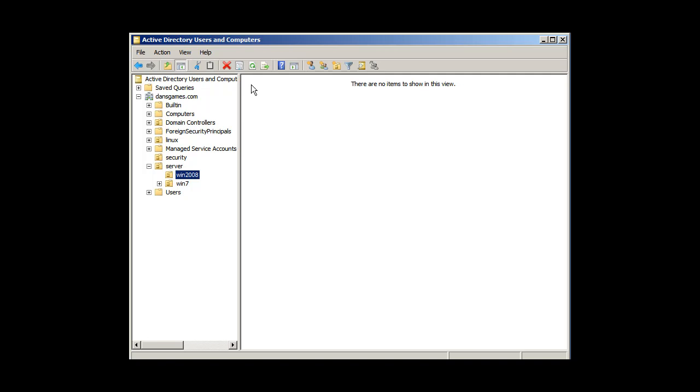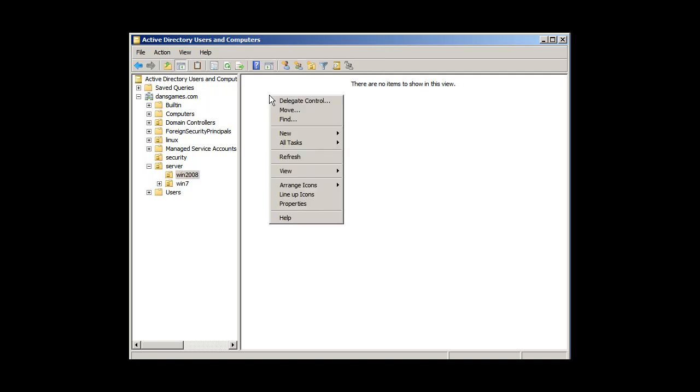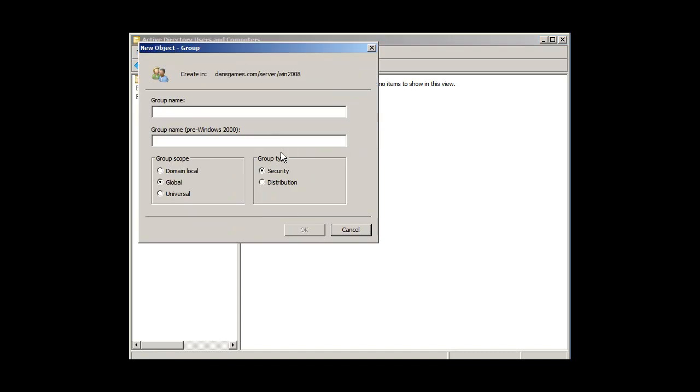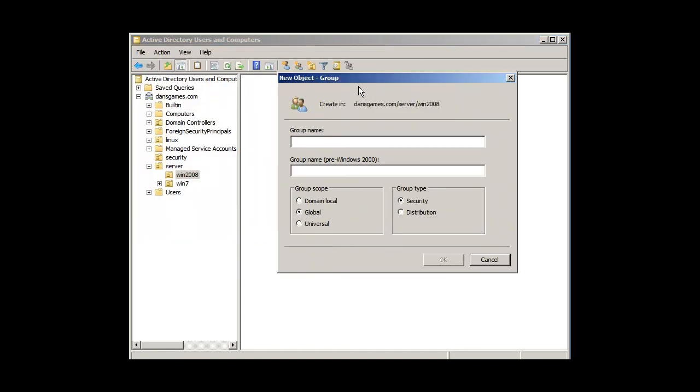So instead of making OUs of users and computers under Windows 2008, I'm not going to make any child OUs under Windows 2008. But I am going to make a group, so I'll make a group now. New group, and this time I'm going to call it G for group, and then I'm going to say G win 2008 students.